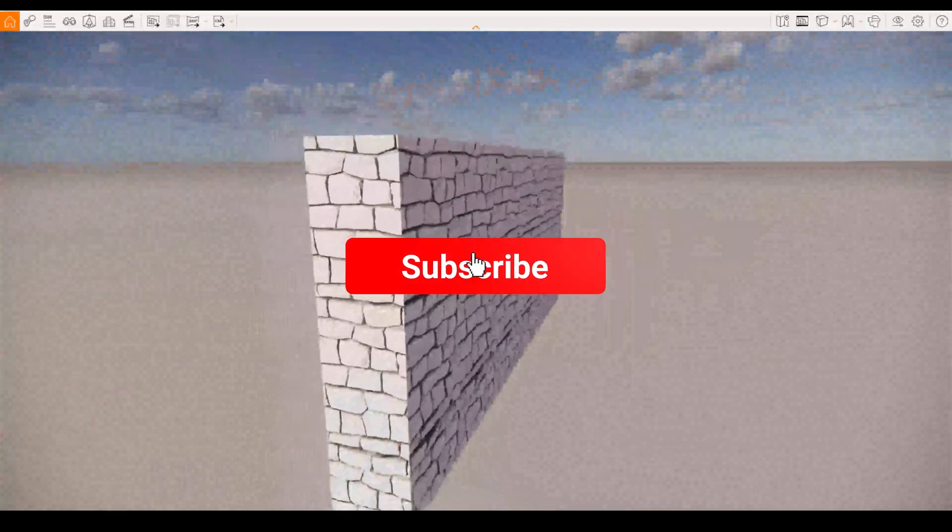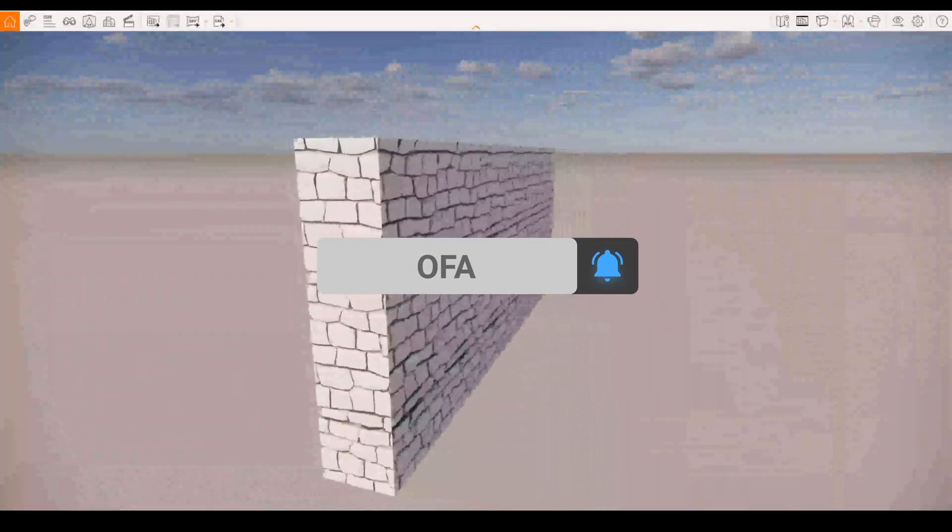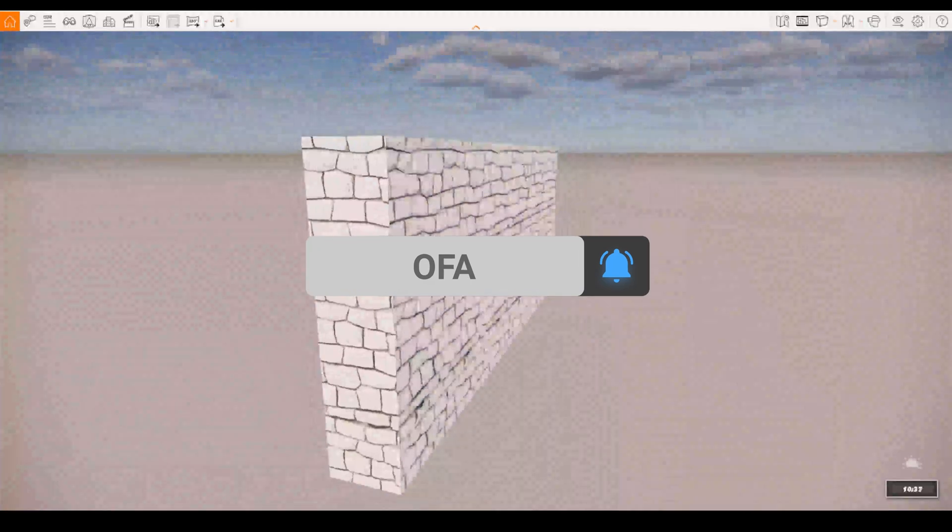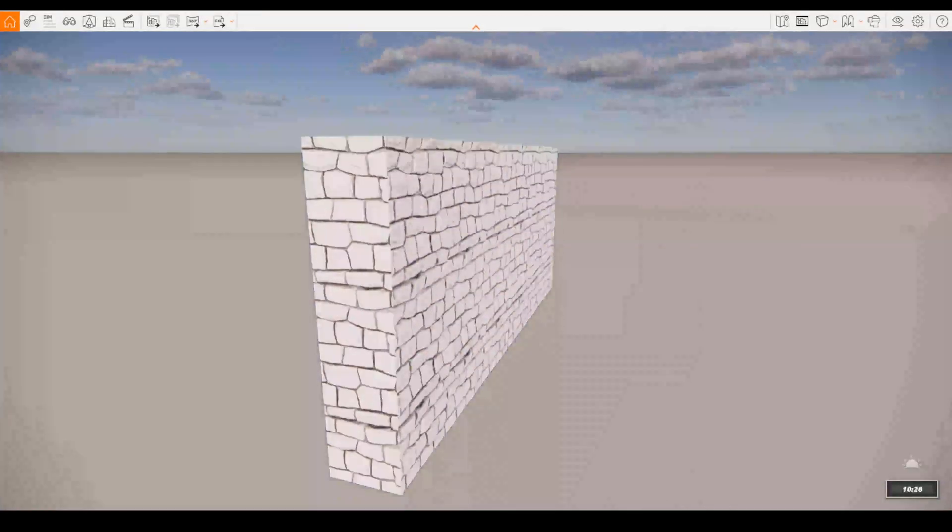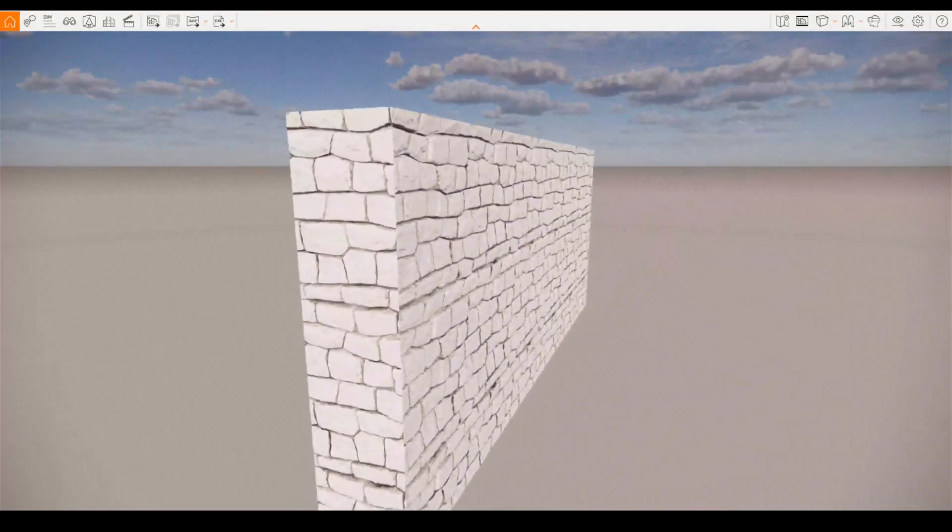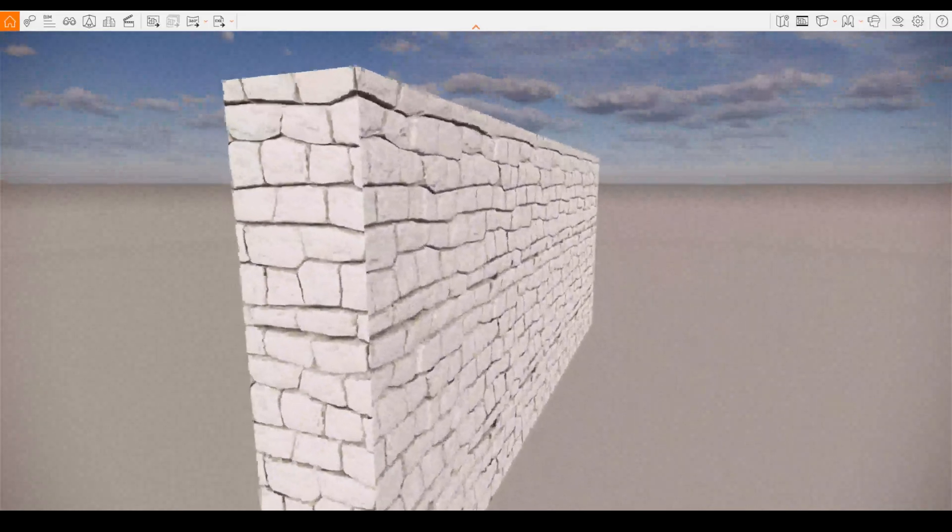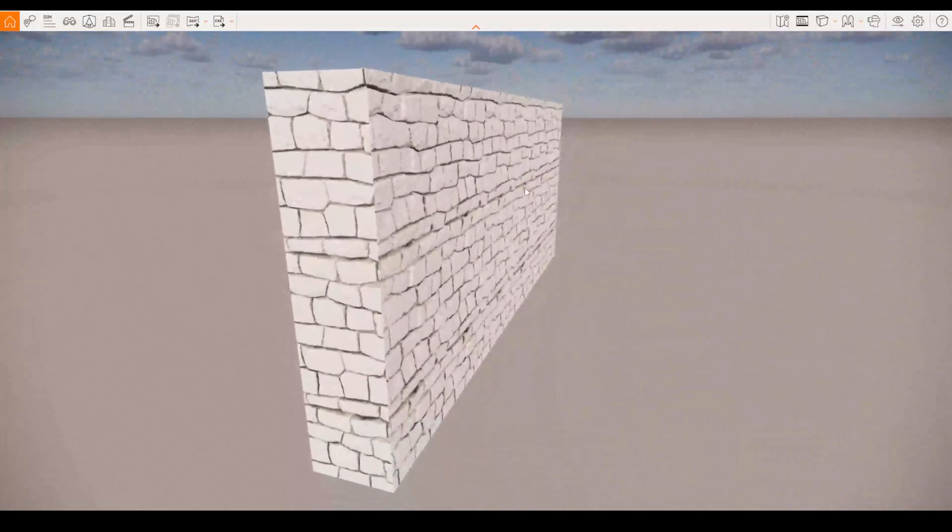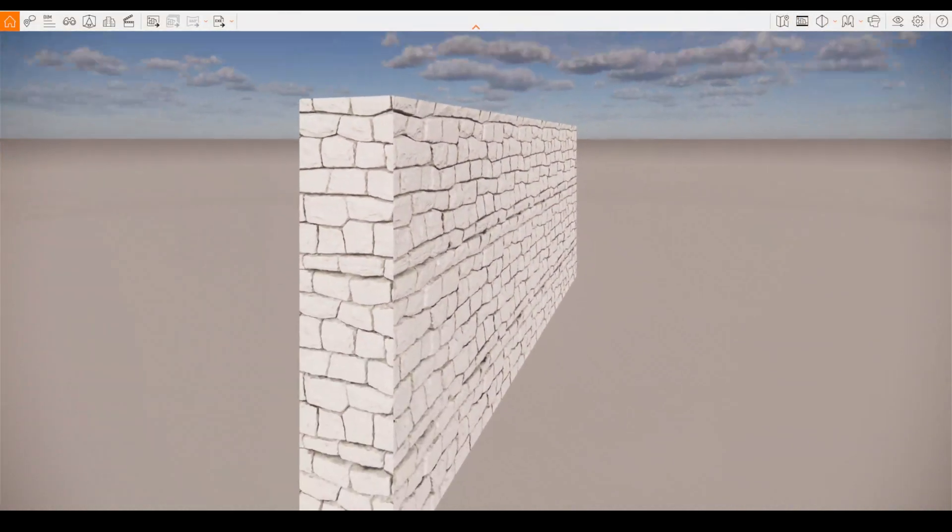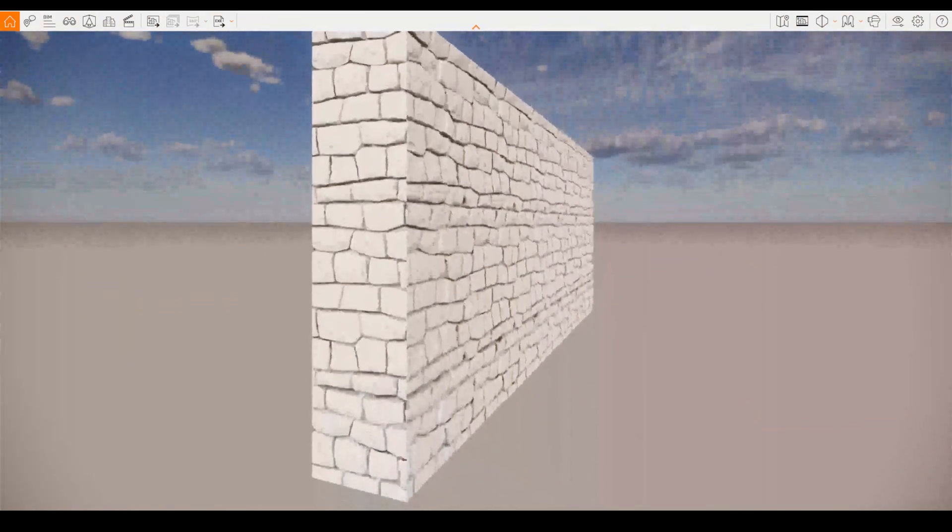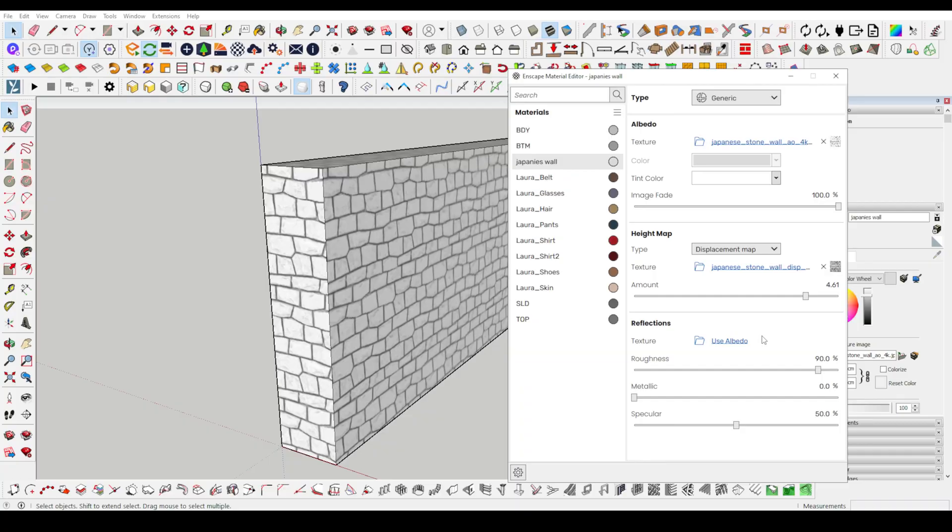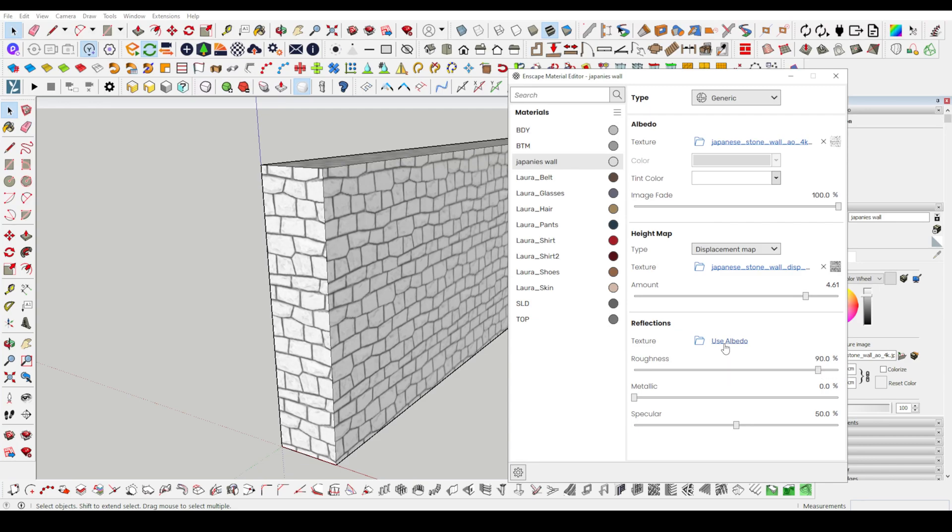Let me show you the Enscape screen while I have prepared the material settings. As you can see, when we make the adjustments, you see the feeling of depth on the wall. It looks even clearer when I also adjust the direction of the sun.